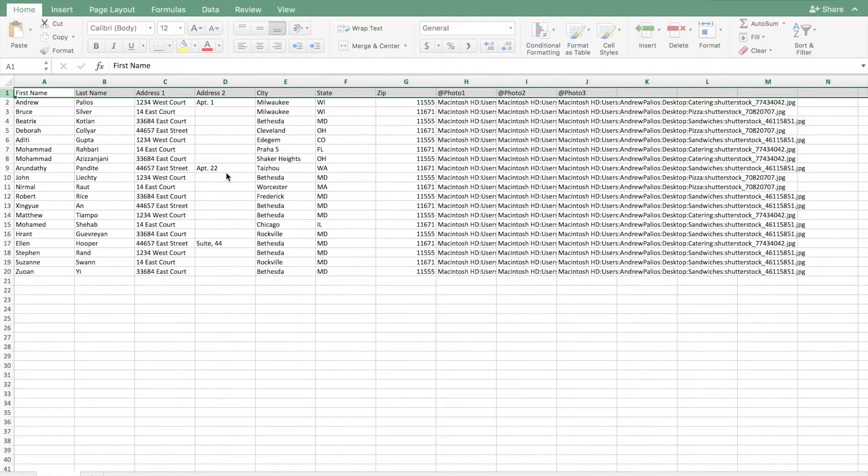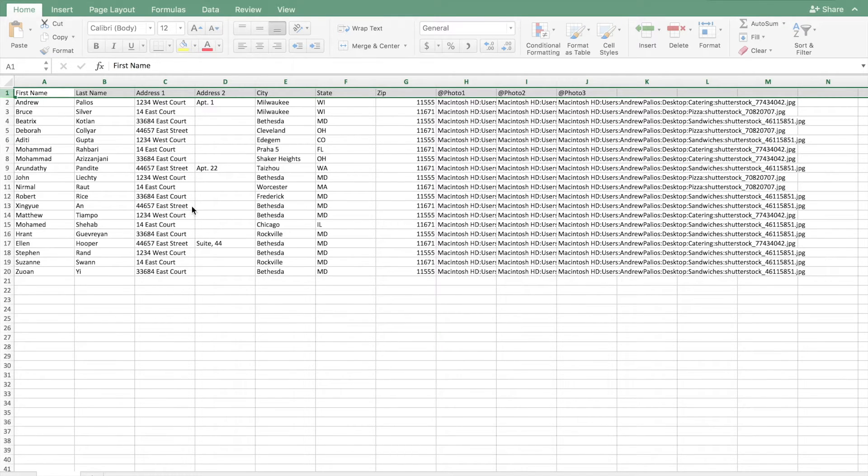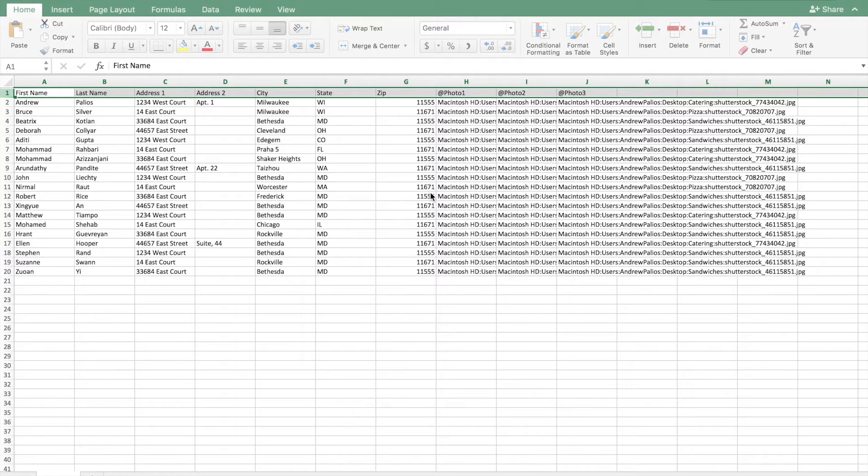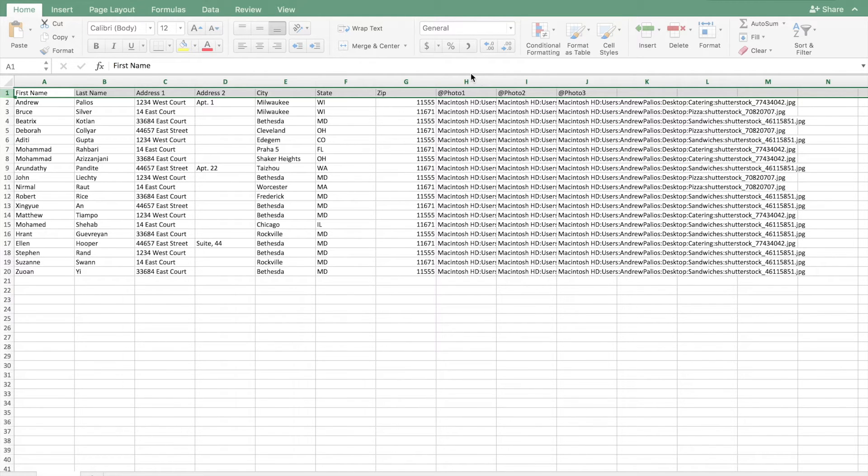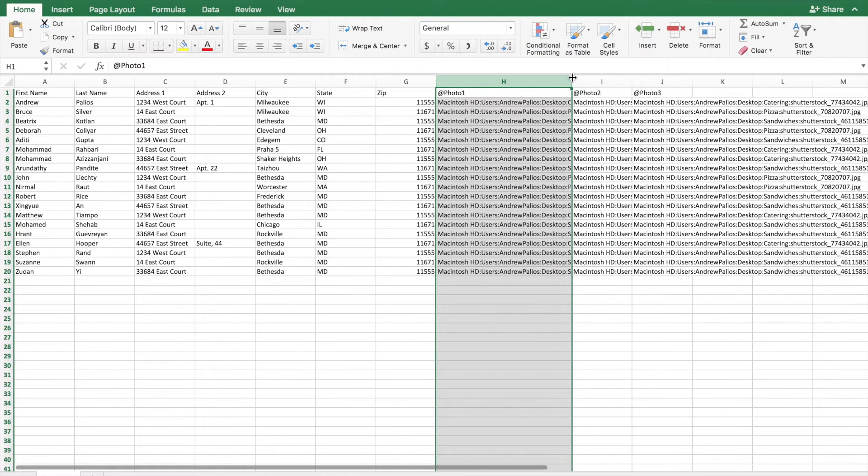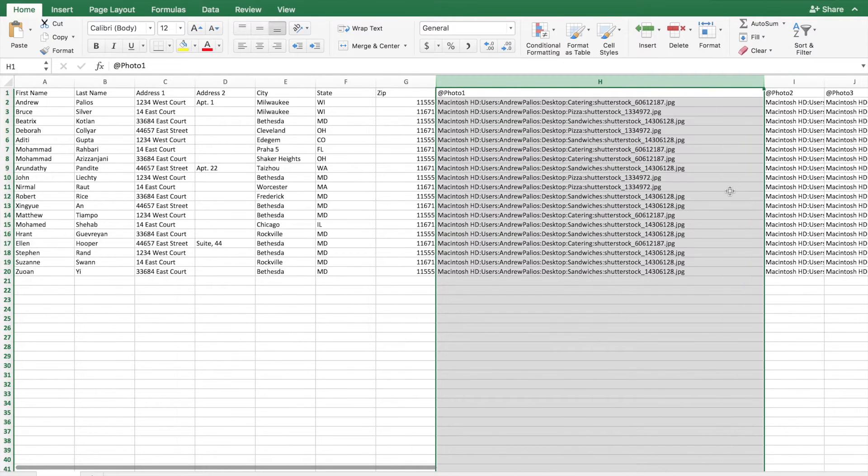So the spreadsheet basically has column for your first name, column for your last name, address one, address two. This is really basically standard. These fields here are basically standard in most contact lists that people will have in their teams internally. Usually you can export this from like a Salesforce or something. If you have a sales team that keeps up on these spreadsheets, Salesforce will be able to export this content.